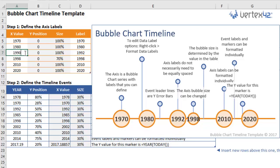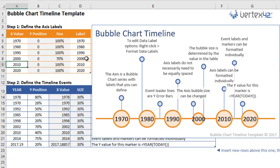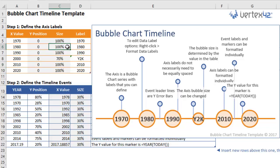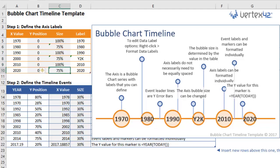You can change the X values to represent the milestone years that you want to show. You can change the labels that appear in each of the circles, and you can change the size of the bubbles — for example, to make them alternate in size. You can even change the position of the bubbles if you want them to look a little more freestyle.